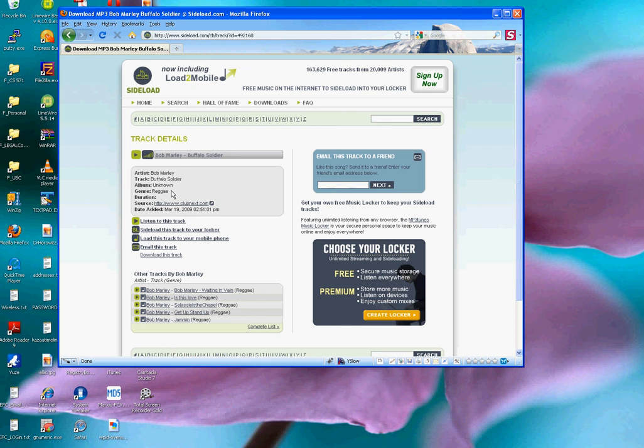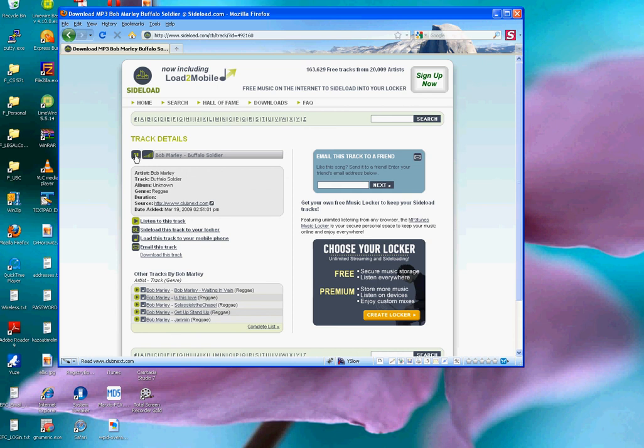And there are several things I can do on this page. For example, I can listen to the song by clicking on this little right arrow here. And you should be able to hear the music in the background.